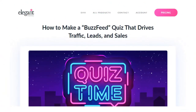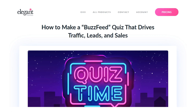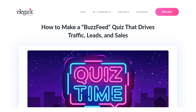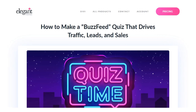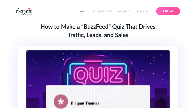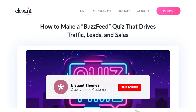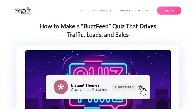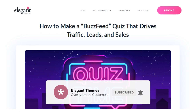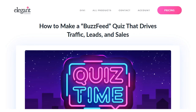So there you go. With those three different methods and all the information we learned today, you now know how to create a BuzzFeed quiz. If you enjoyed this video, be sure to give it a like and subscribe for more content. Thanks for watching and we'll catch you in the next one.